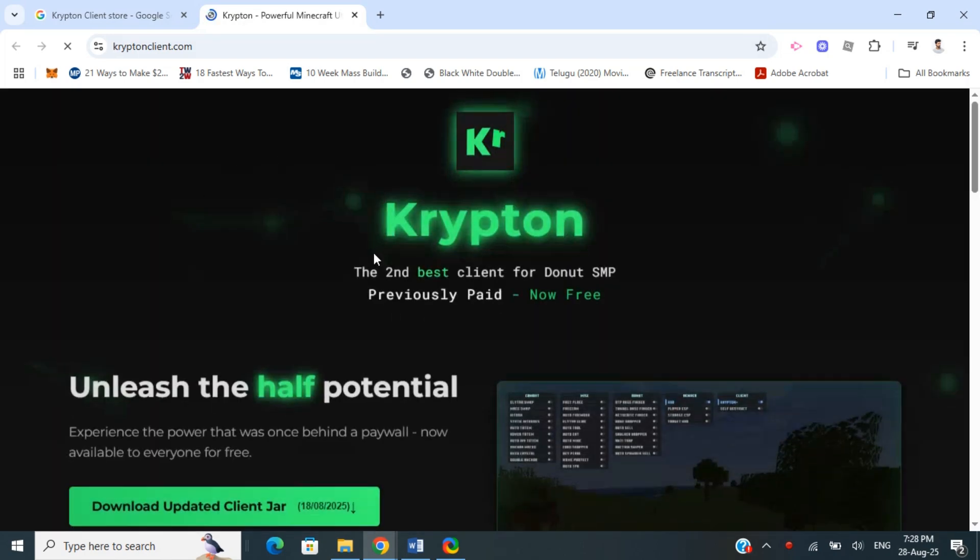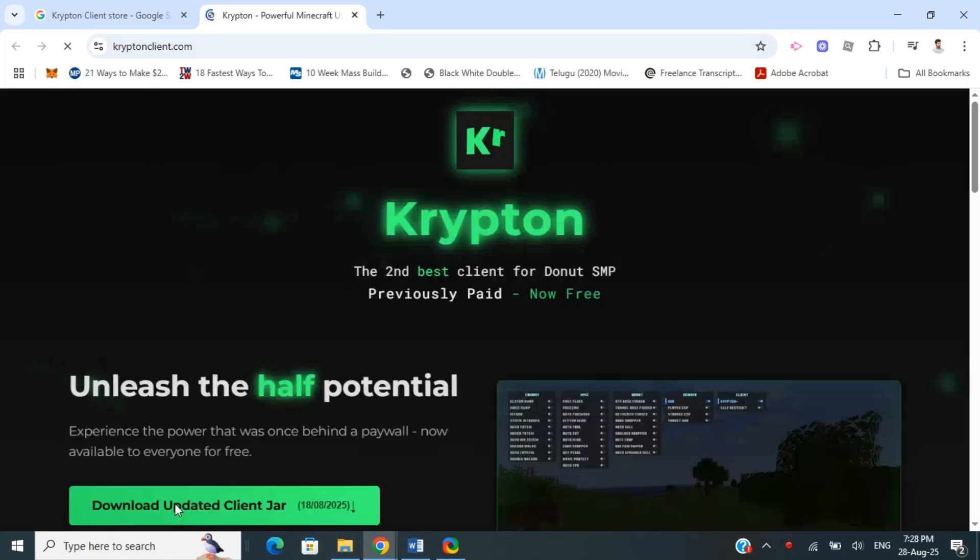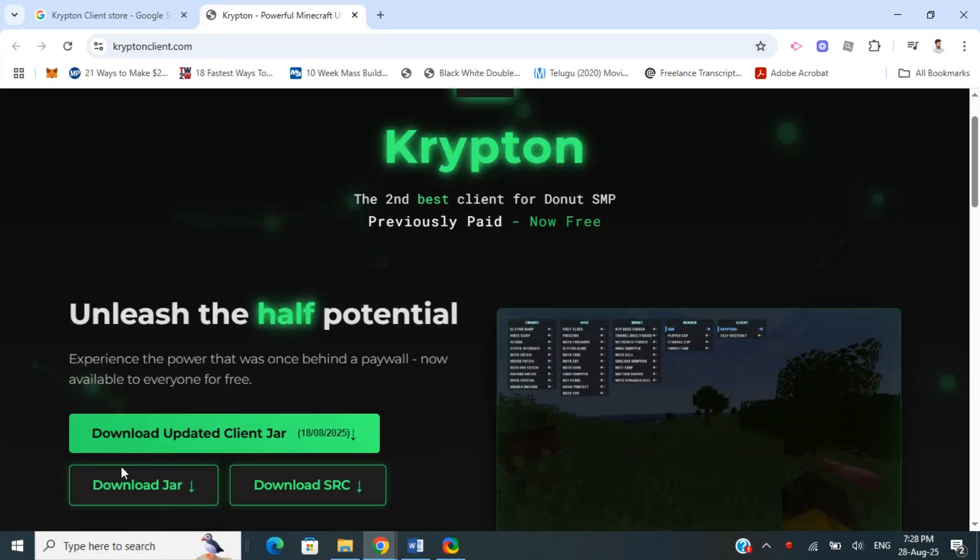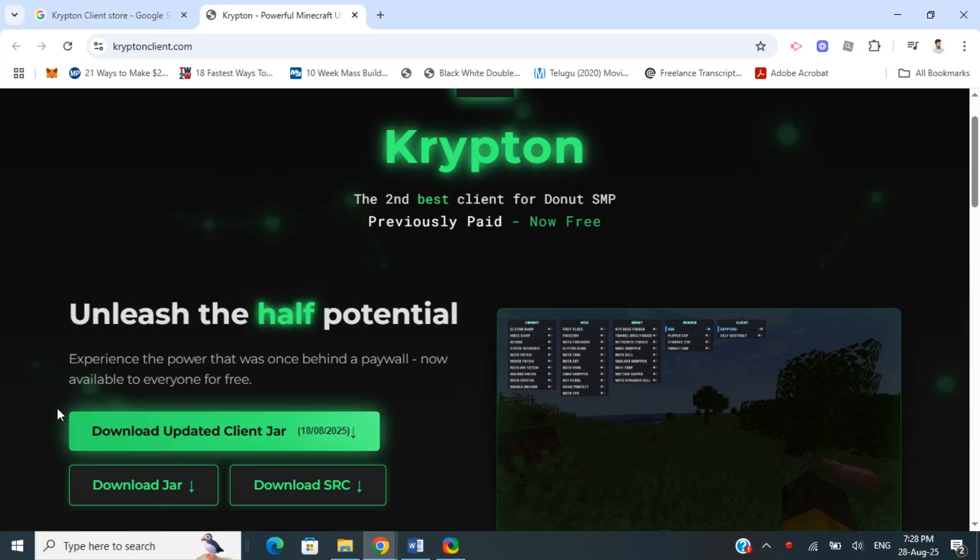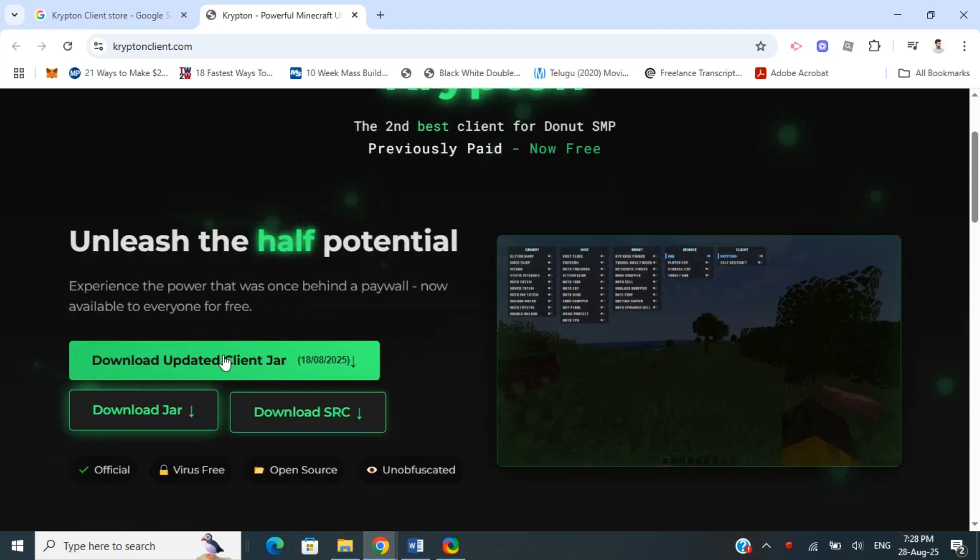As you can see on the page, it's mentioned that it's free at the moment. What you can do is simply download the JAR file here—click on download.